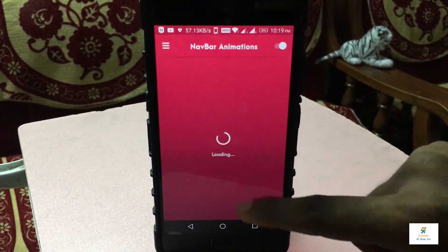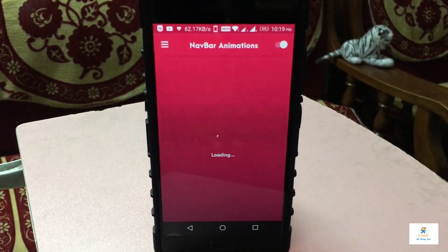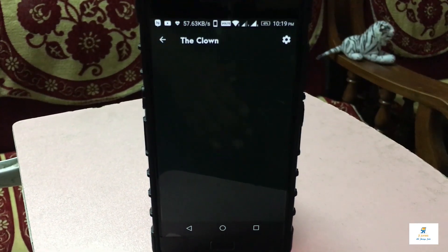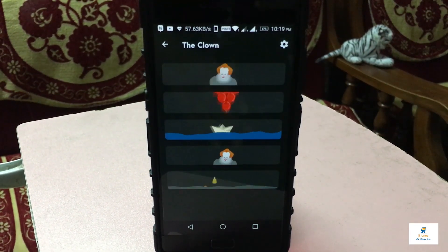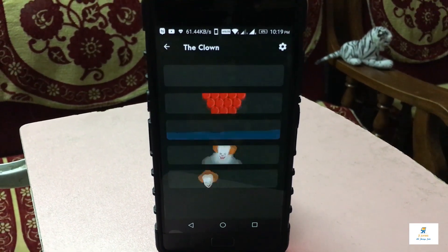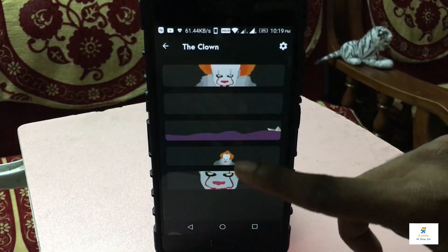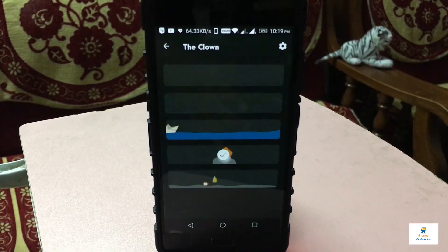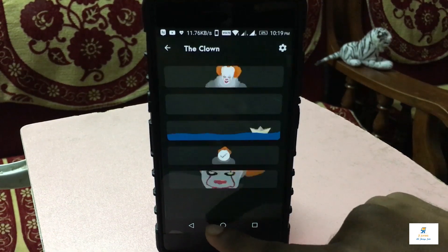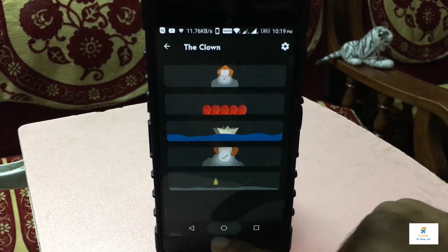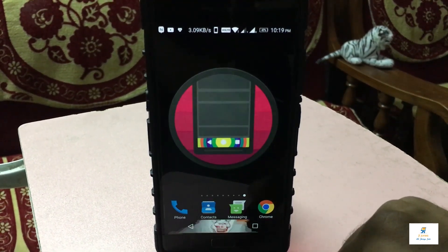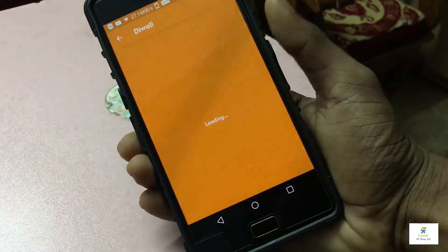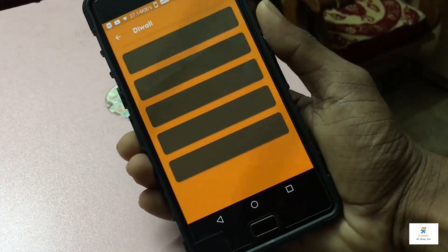Coming back to the app, let me show you how it works. You can keep loading it since it's frequently updated with new animations. I clicked on this clown animation and then the fourth one — as you can see, it's very easy to change animations. No root is required, and clicking the home button looks really nice.